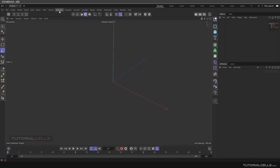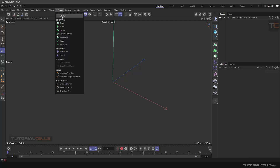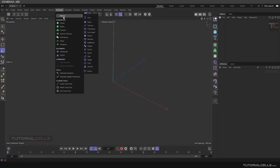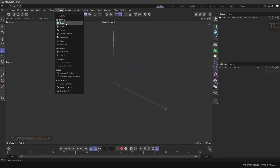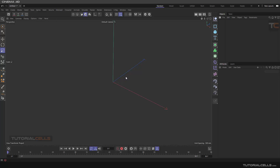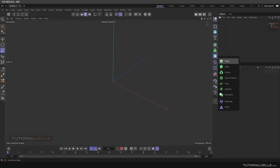From this video on, I'm going to explain the MoGraph — the motion graphic system in Cinema 4D. This is one of the main systems in Cinema 4D. We have MoGraph generators: Cloner, Matrix, Voronoi, and Tracer. I will explain all of this menu and their effectors. From this video I'm going to explain the Cloner and several parts, because it's very large. The Cloner is also here in the main Motion Graphic menu.